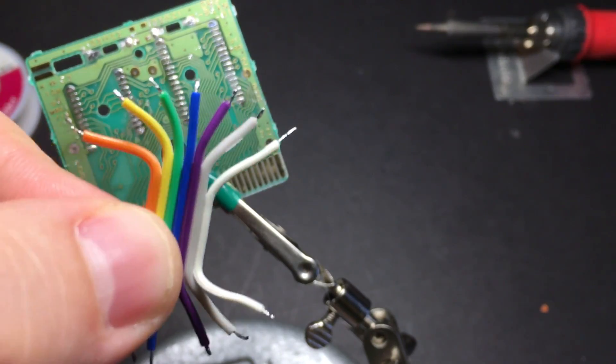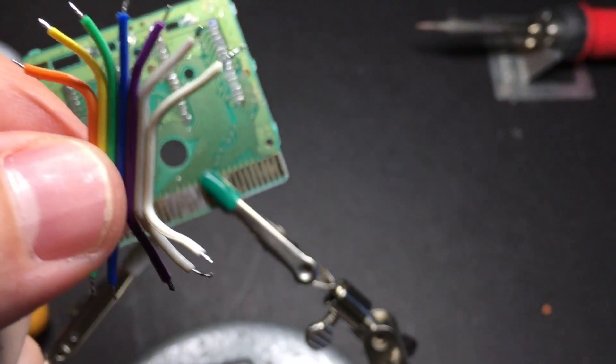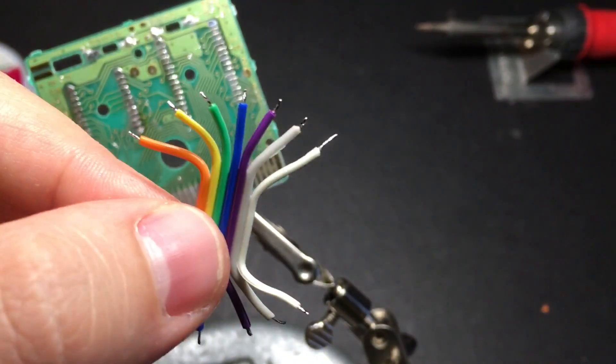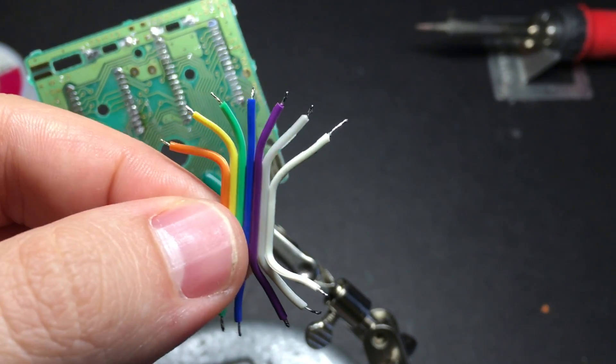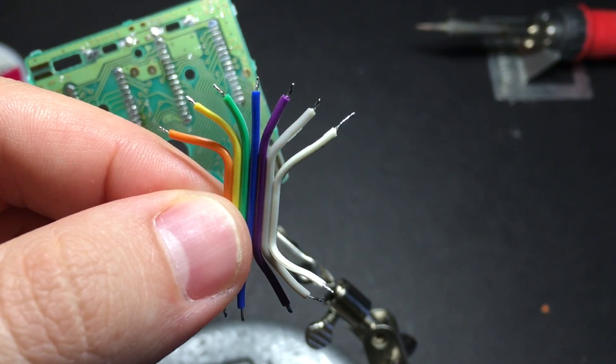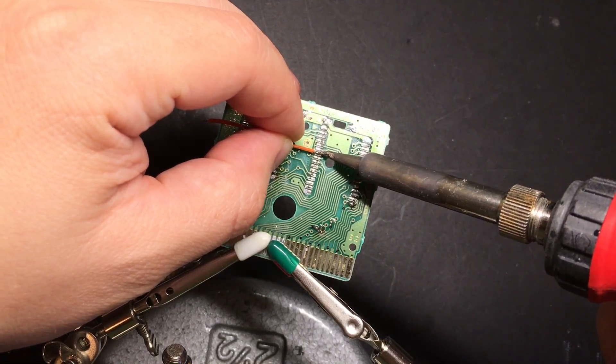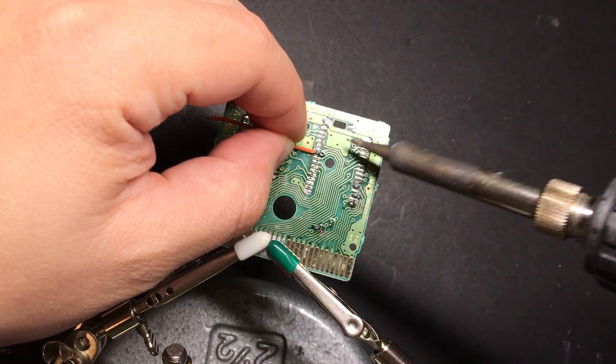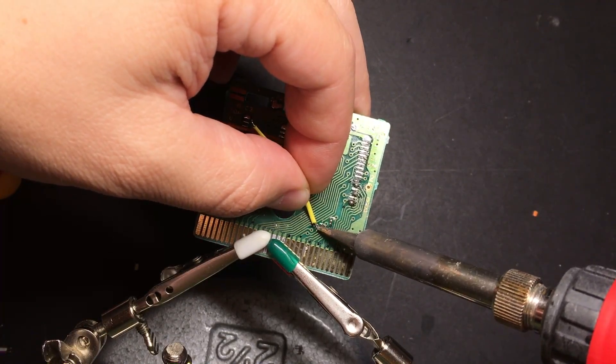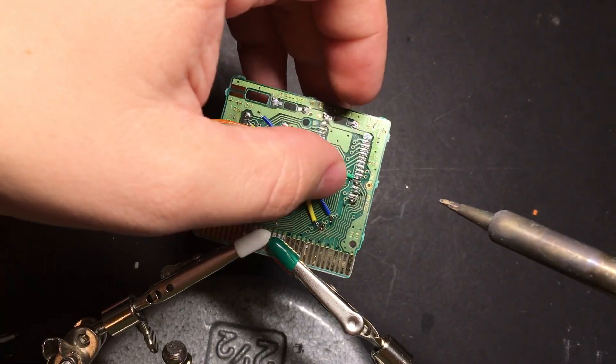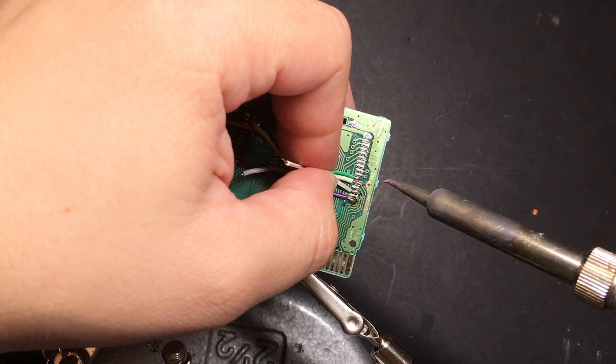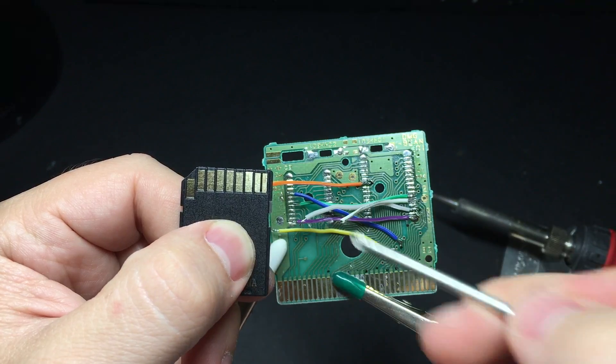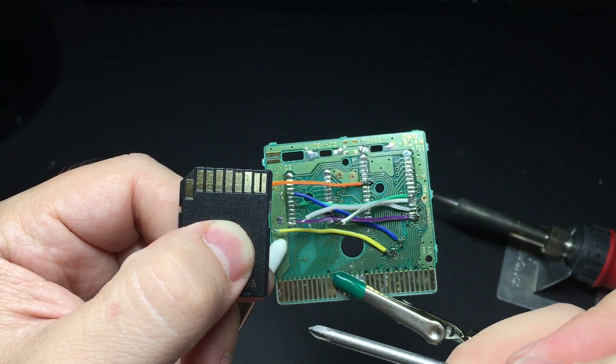Multicolored wire is almost a necessity here so you can tell which wire is going to which pin on the SD card. You can buy a roll of this stuff for a few bucks on Amazon. Now we'll connect these wires to the pins on our SD card adapter.